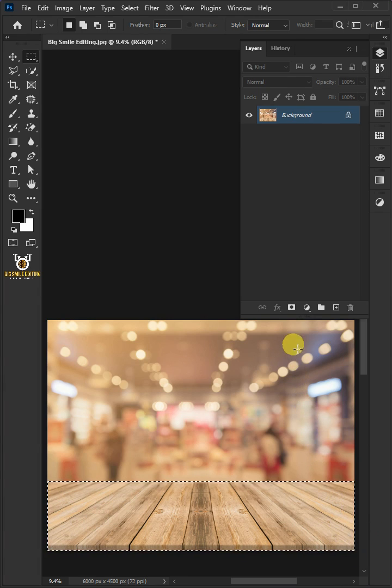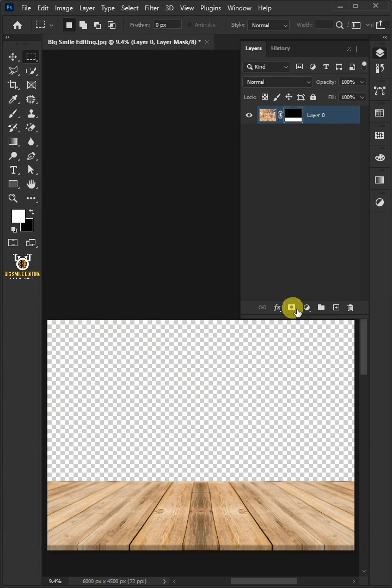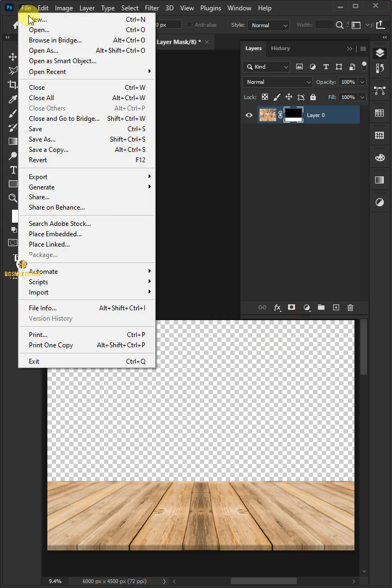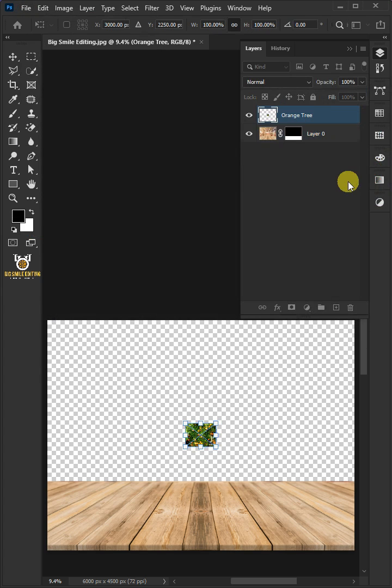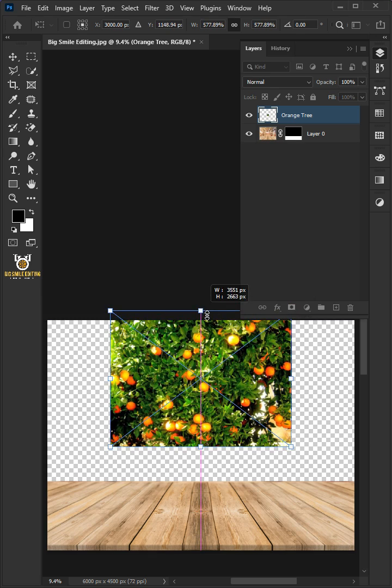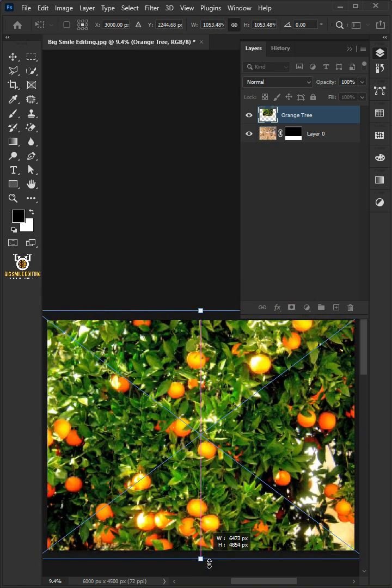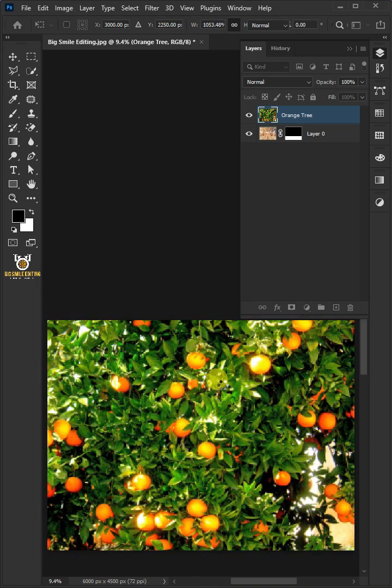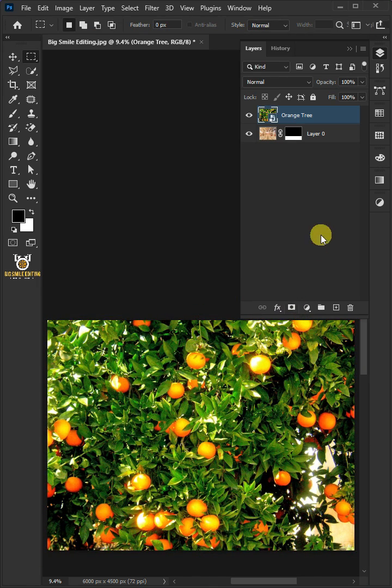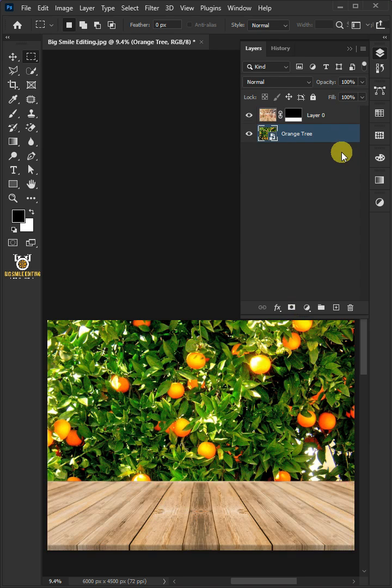Create a layer mask to remove the background. Go to File, Place Embedded, and place your orange tree photo. Adjust the size and position. Hit Enter on the keyboard, then drag the orange tree layer and drop it below layer 0.